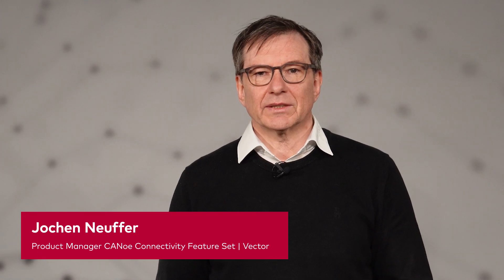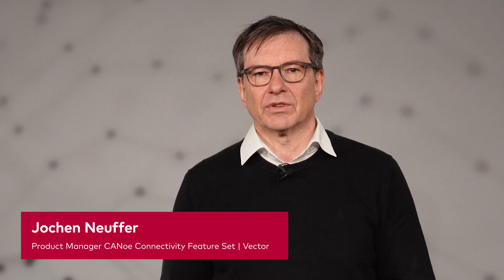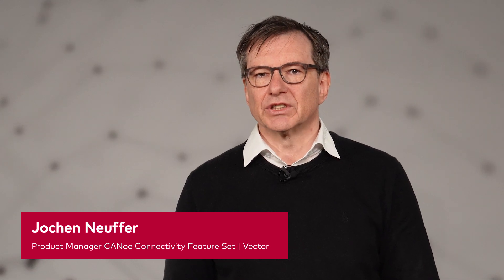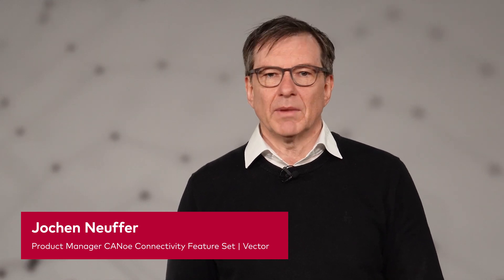Hello, my name is Jochen and I work as a product manager for the Connectivity Feature Set. Maybe you have already seen my other video in which I gave you a short overview at a glance. If not, you find the link in the description.